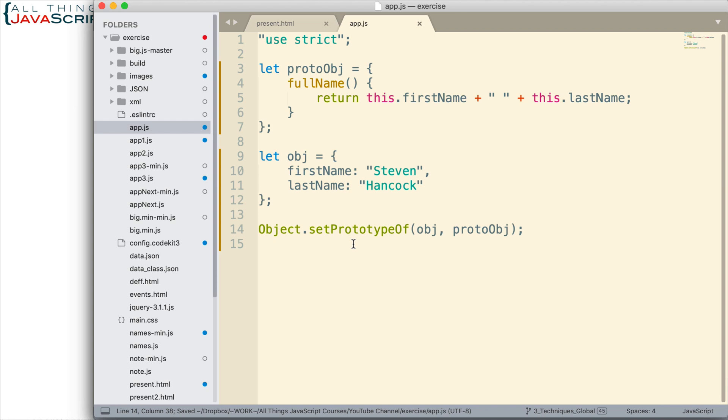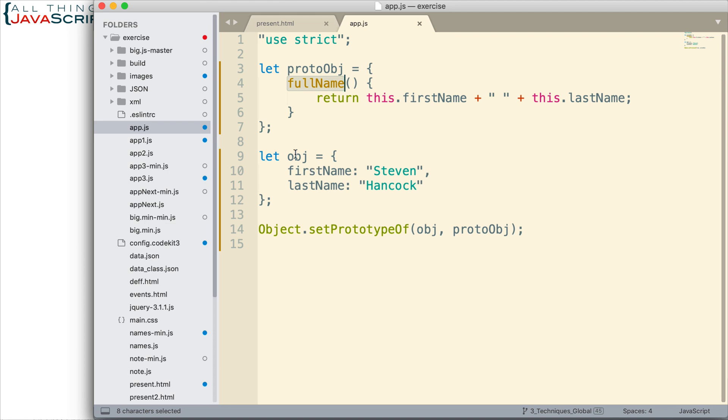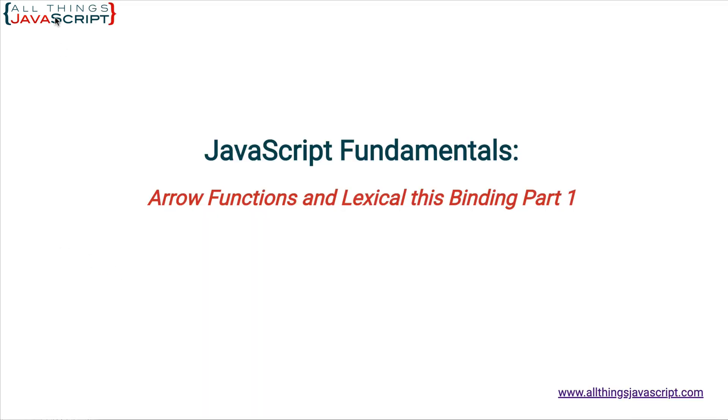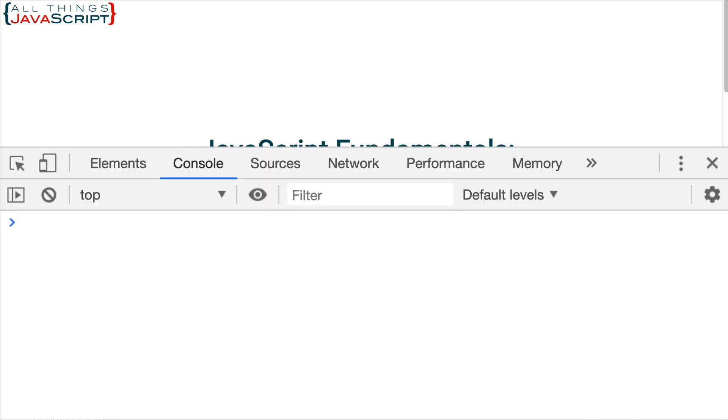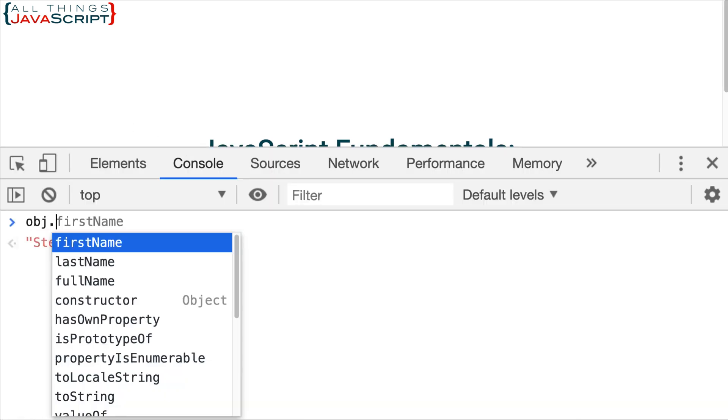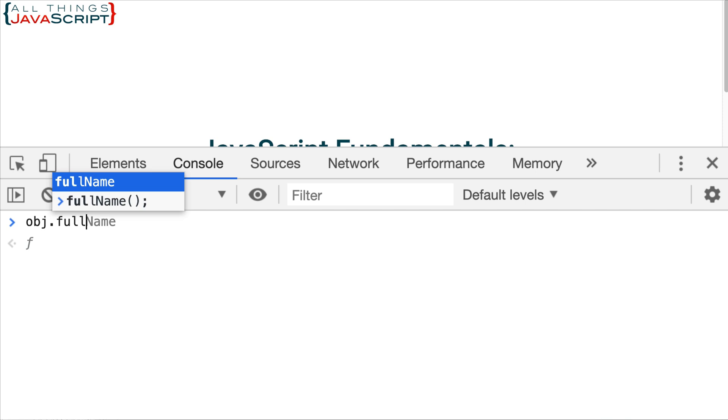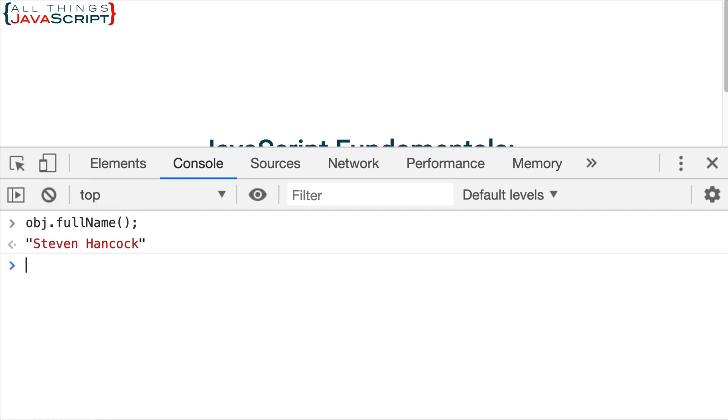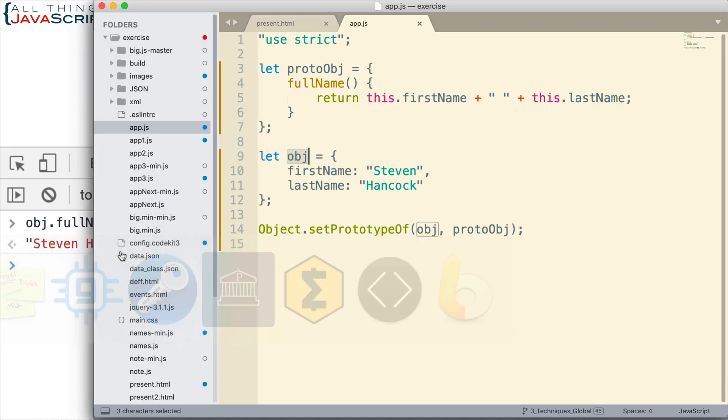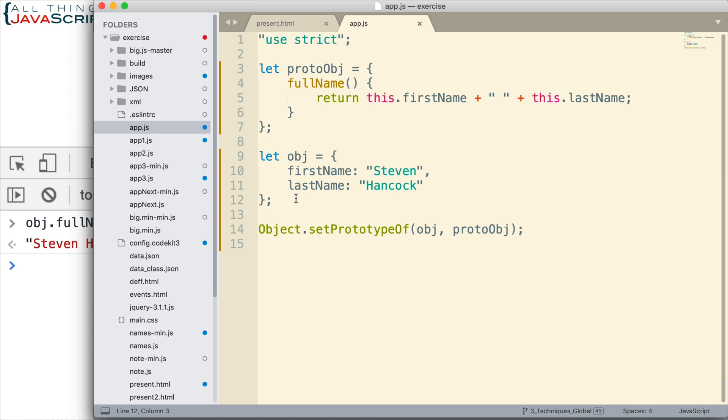All right, so we have to pass in the object. Now let's go ahead and take a look and see what happens when we invoke this method from this object. So I jump to the console here, obj.fullName, and it returns with the first name space last name.